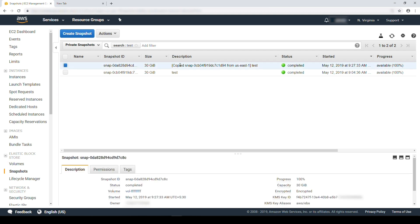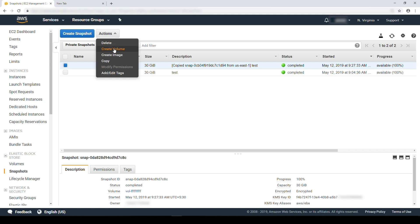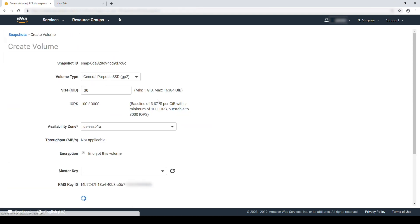To avoid dependency on the owner KMS key, you can copy it to your own account and then during the process, select your own KMS key. Select the snapshot and then choose actions and choose create volume.